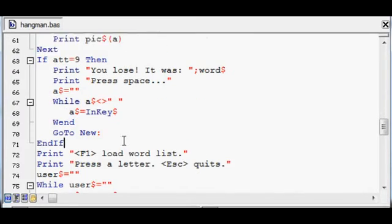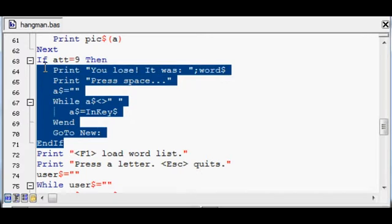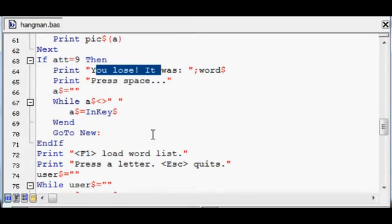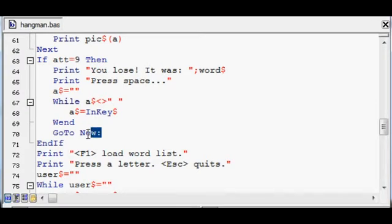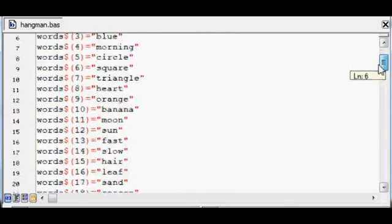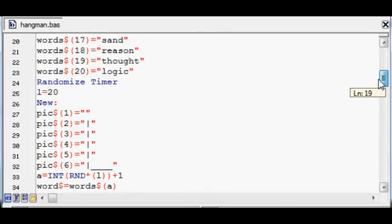If they run out of attempts it says you lose and it tells them what the word was, and then it just goes back to the new, which is all the way up there somewhere. Where is it? There it is.